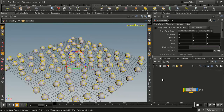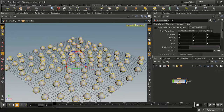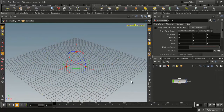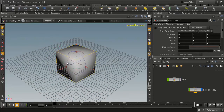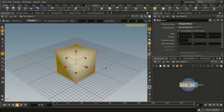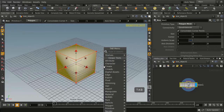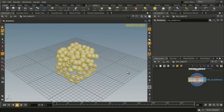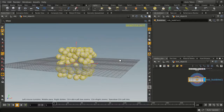So if we go back up to the object level, we can hide the grid. Let's go to Create and put down another box. Dive down to its level, go Tab, digital asset bubbles. And now we have spheres copied onto there.